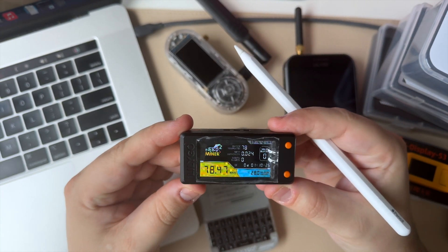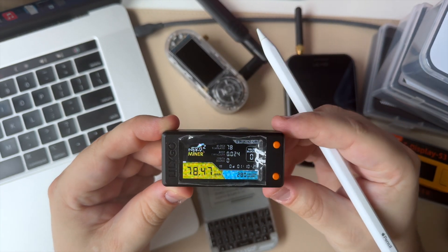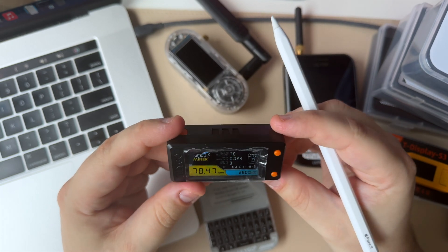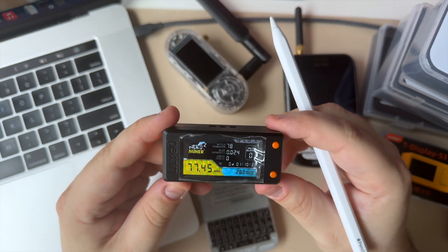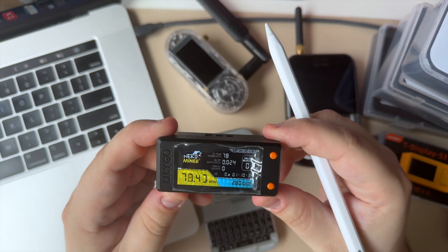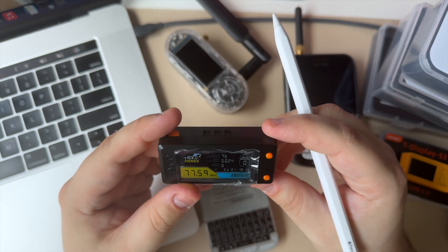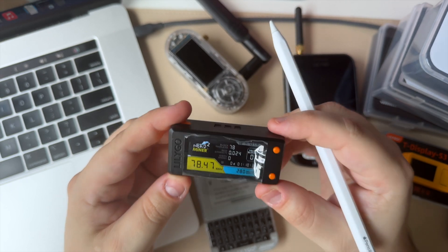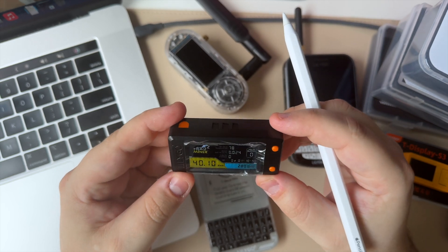What is going on guys, so today we have the LilyGo T-Display S3. This device was sent to me for review from LilyGo, so I definitely appreciate it. They have two colors—the black and the gray—both with orange accents.